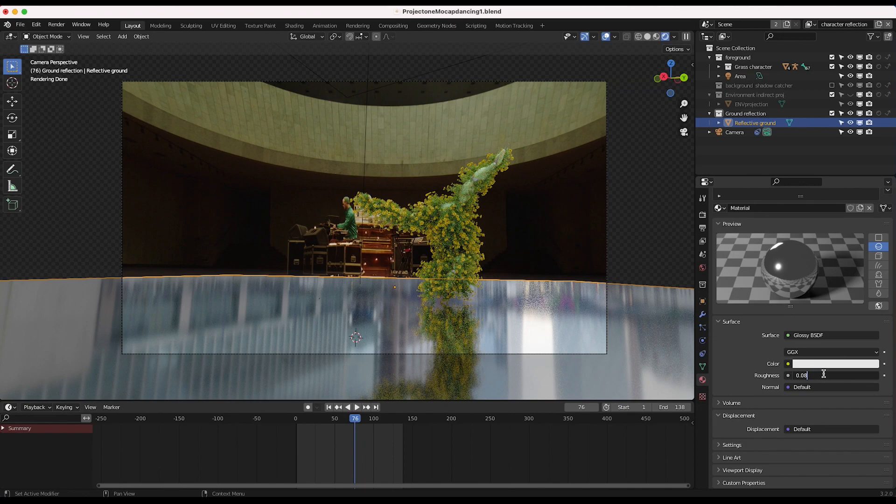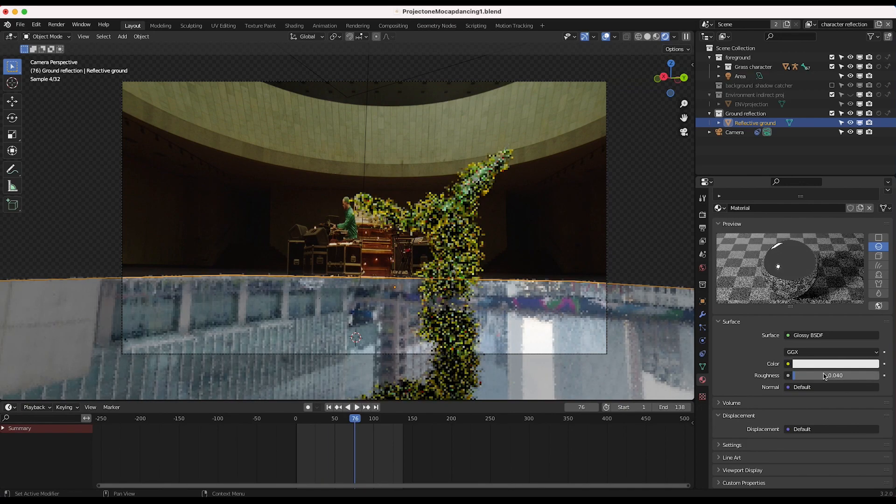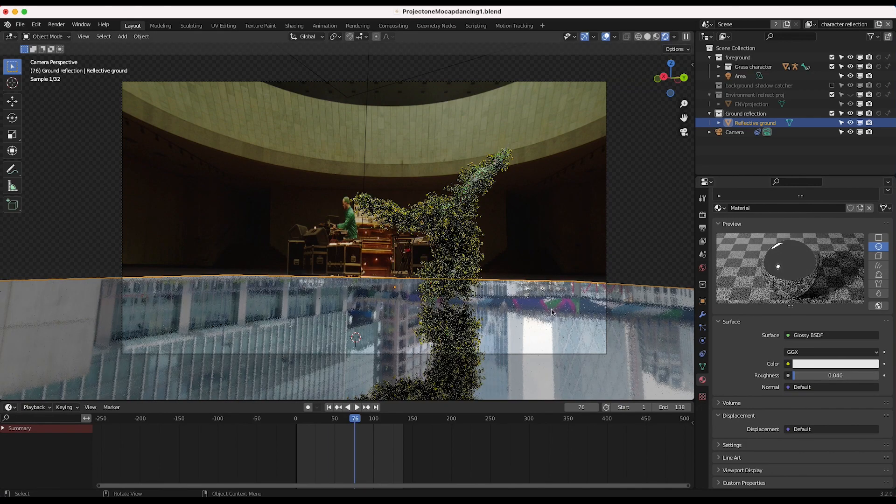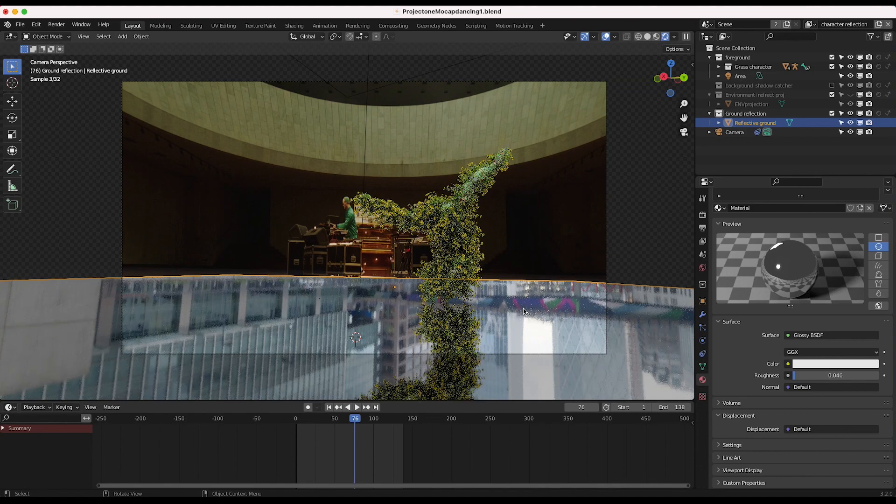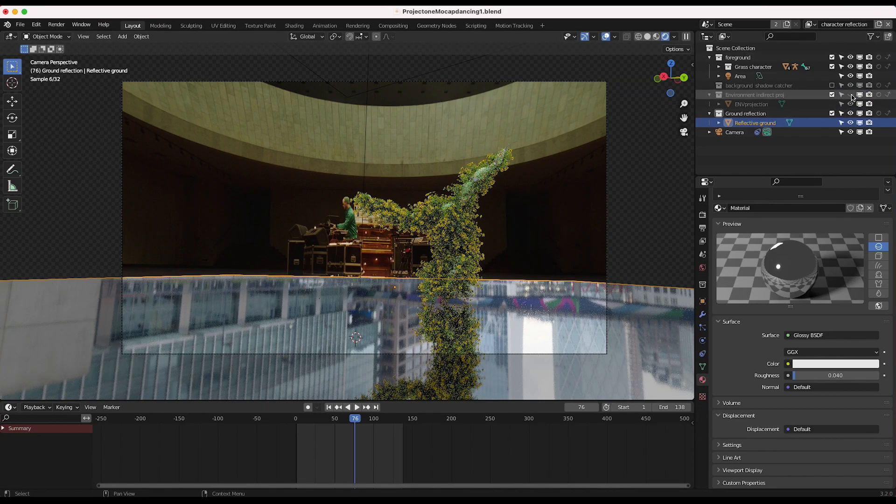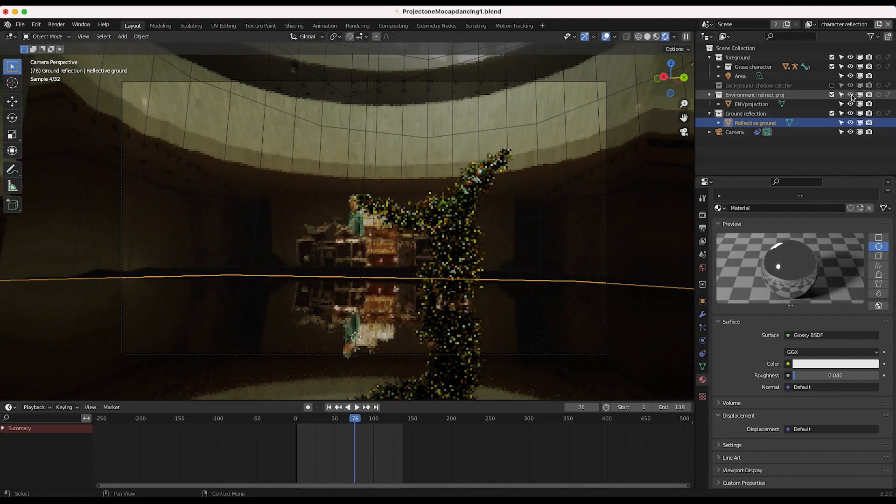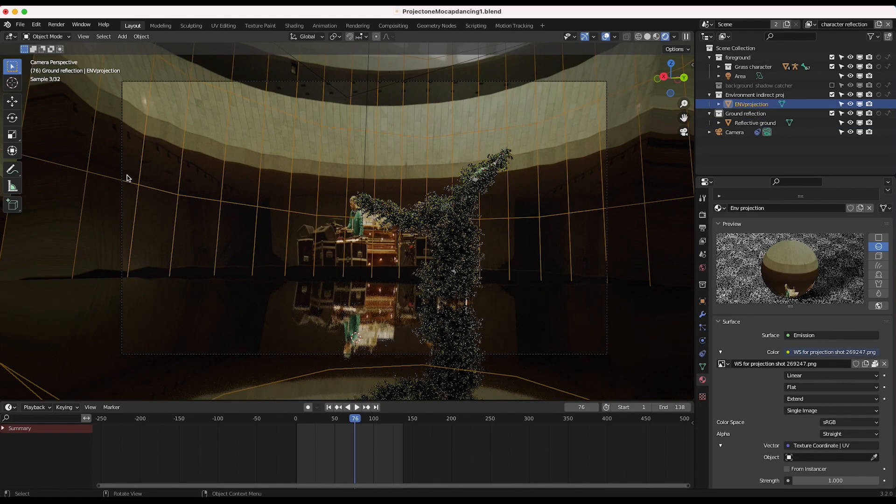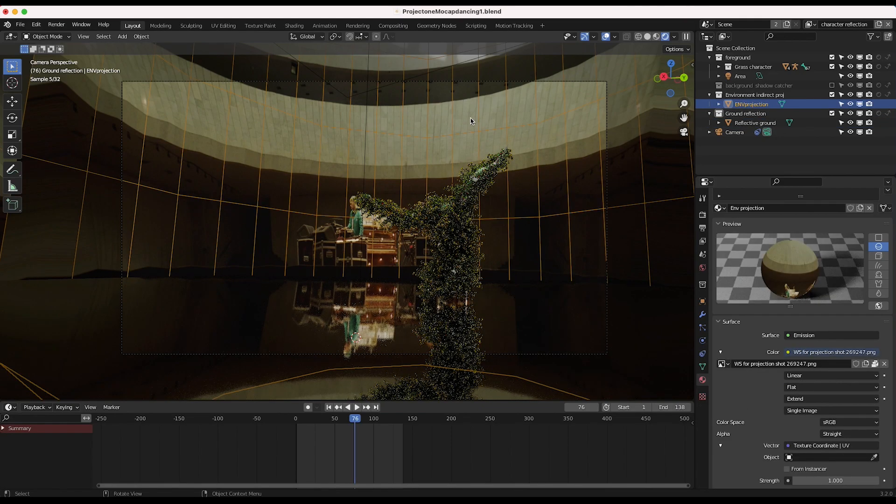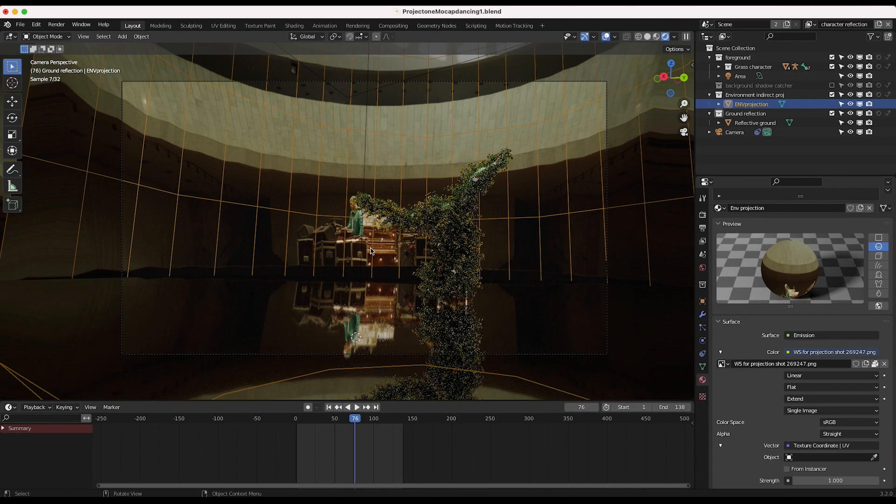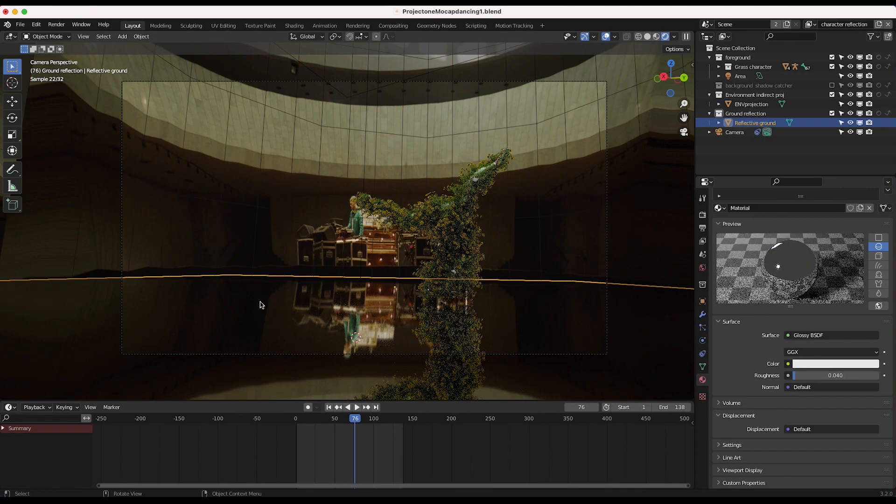So this right here is just our environmental lighting. And if we actually turn on our environment projection here, which is our little half cylinder in our background that we projected our live action shot onto for realistic lighting, you'll see that we have some realistic reflections here as well.